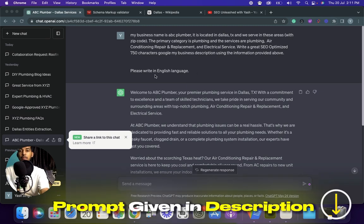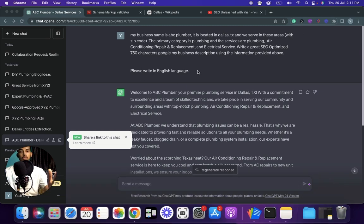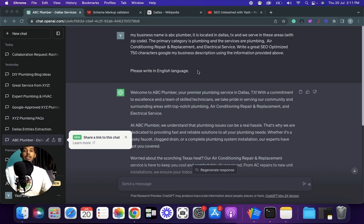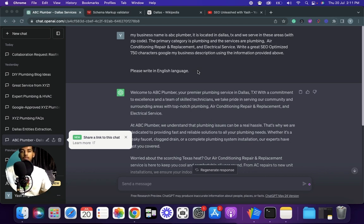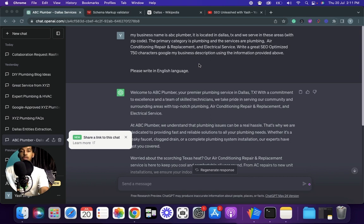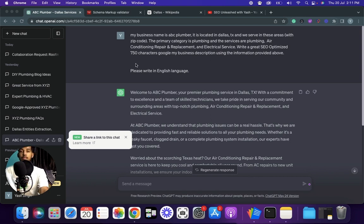The prompt for this one is: my business name is XYZ plumbing and you just have to replace all the information mentioned about the business with yours. It is located in ABC city, state and we serve in these areas with zip codes. Mention zip code only if you are serving in multiple locations. The primary category is XYZ and the services are - make sure to change the primary category to yours and write all the services that you provide. Write a great SEO optimized 750 characters Google My Business description using the information provided above.